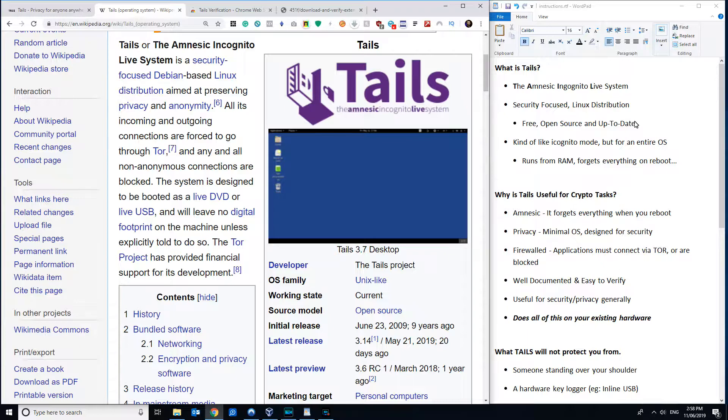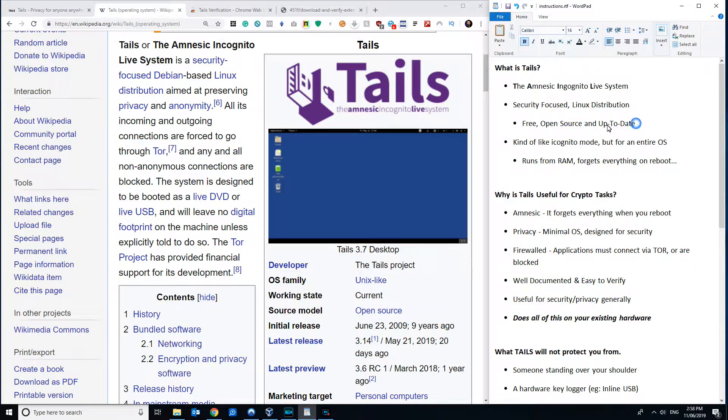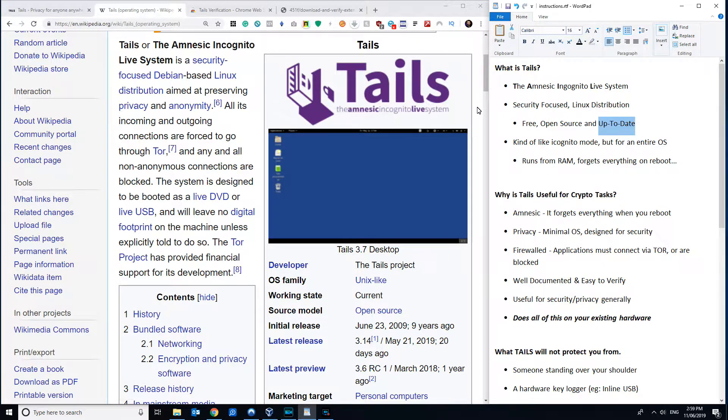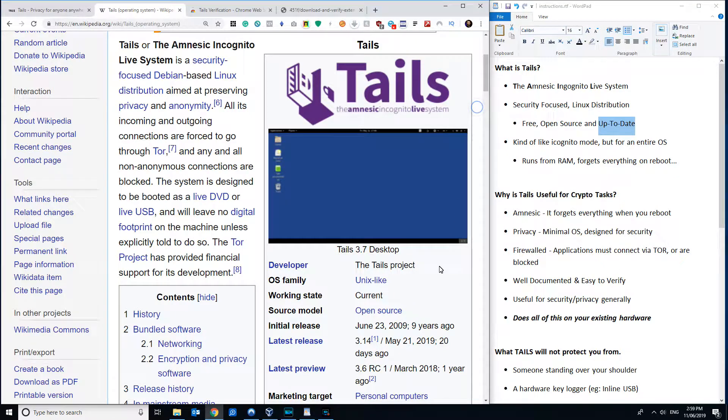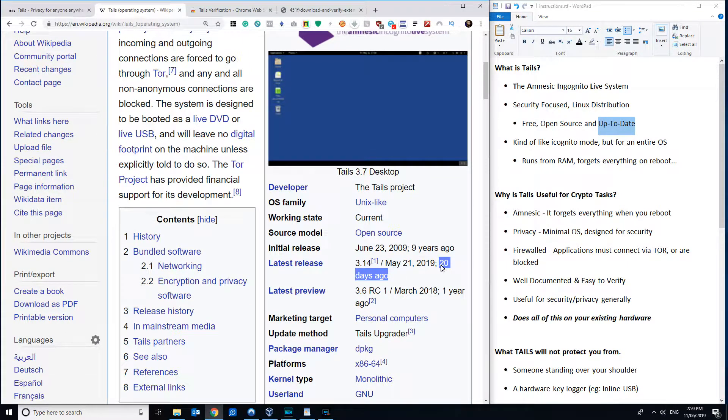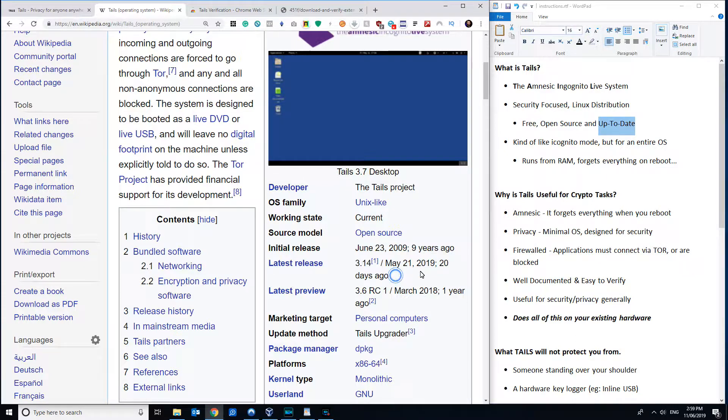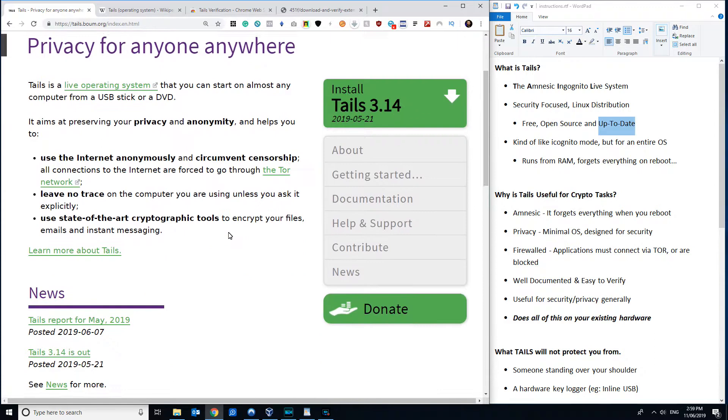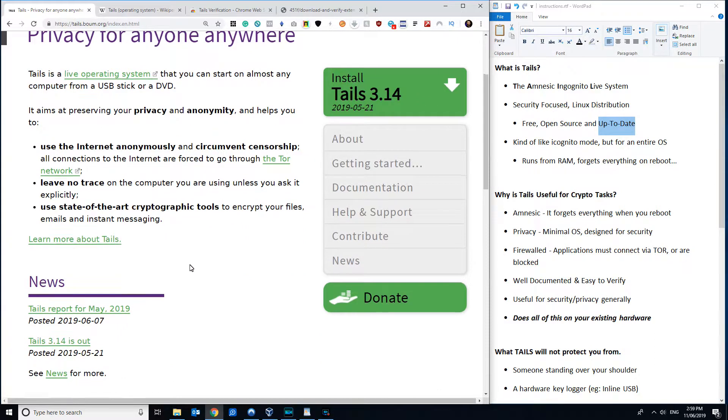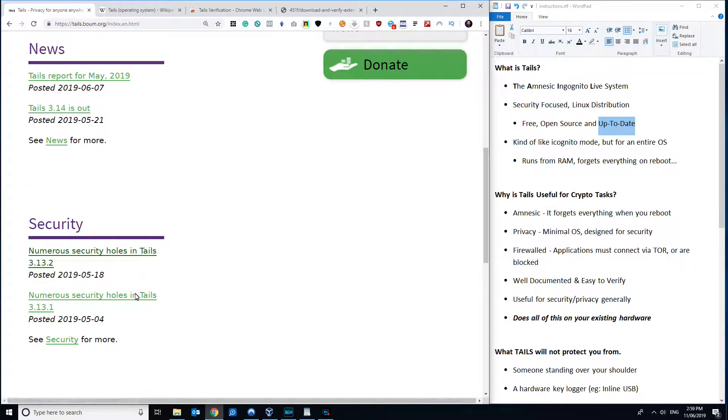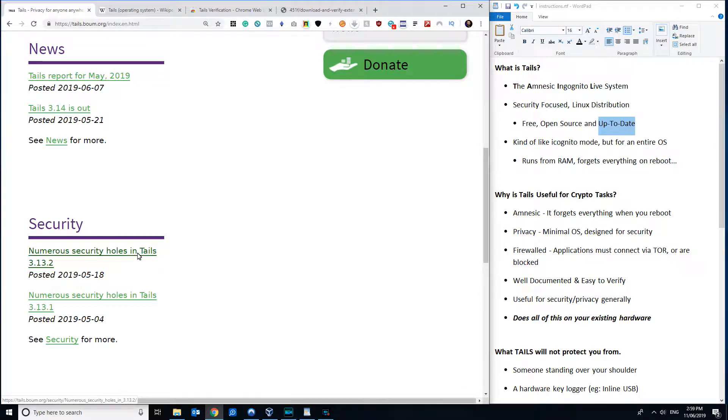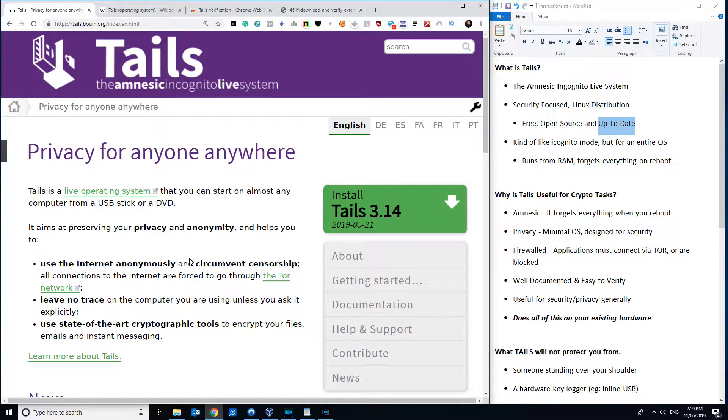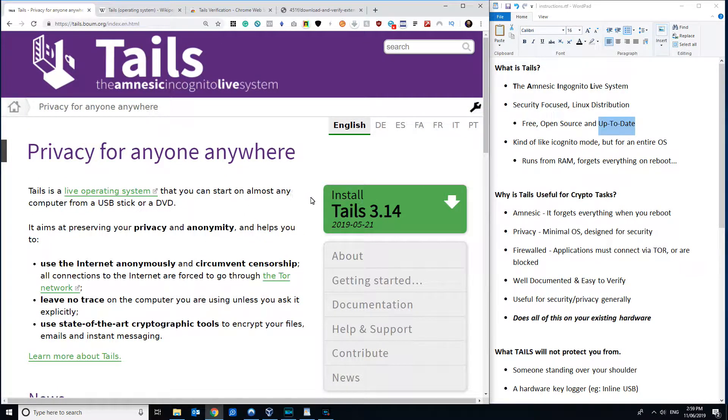The other big one with Tails is it's up-to-date. So over the years, there's been plenty of operating systems and distributions that are aimed at security, but it's important to note that Tails still has releases happening as of 20 days ago here, filming in May 2019. And if you can look on their website, it's regularly updated, and with each update, they're essentially patching security holes. So it's helpful to be using a distribution that is still actively supported, rather than something that might have been secure 10 years ago but still has lots of vulnerabilities that haven't been fixed or patched.